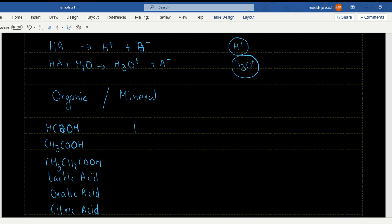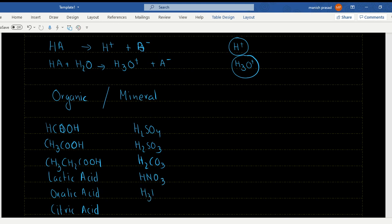Mineral acids include H2SO4 (sulfuric acid), H2SO3 (sulfurous acid), H2CO3 (carbonic acid), HNO3 (nitric acid), H3PO4 (phosphoric acid), and HCl (hydrochloric acid). These are all mineral acids.